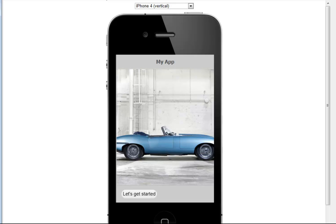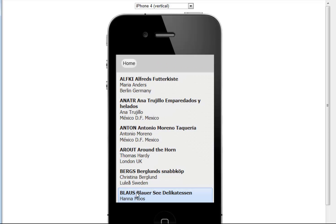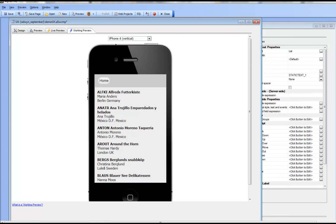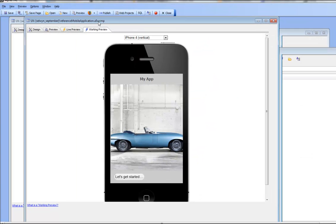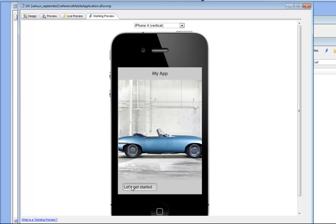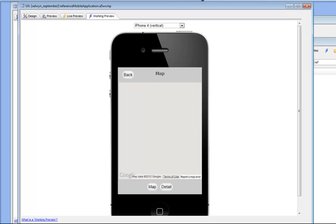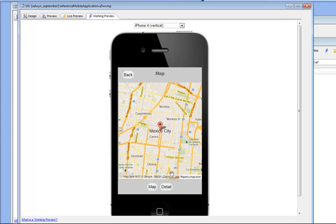We've made quite a bit of progress, but we're still not completed — we still need to put in the map control and the transition from the list control to the map control. Looking at the reference application, clicking "Let's Get Started" displays the list, and clicking an item in the list displays a map on a panel navigator that allows toggling between a detail view and a map view. This is actually quite a lot more complex than what we have now, so let's pause — when we pick it up, we'll enhance our app to match this behavior.